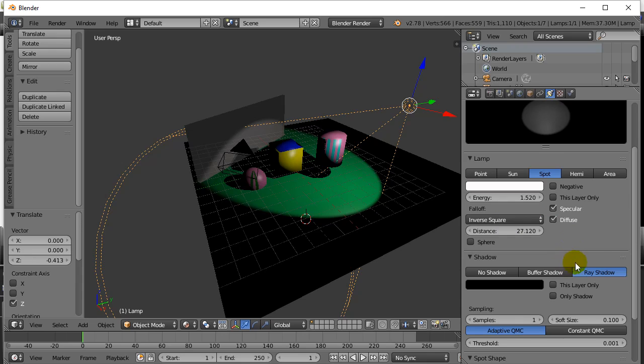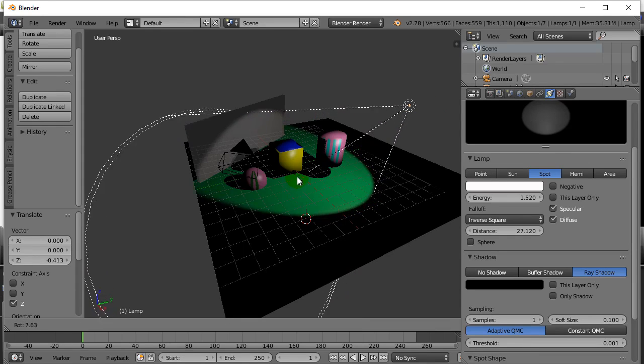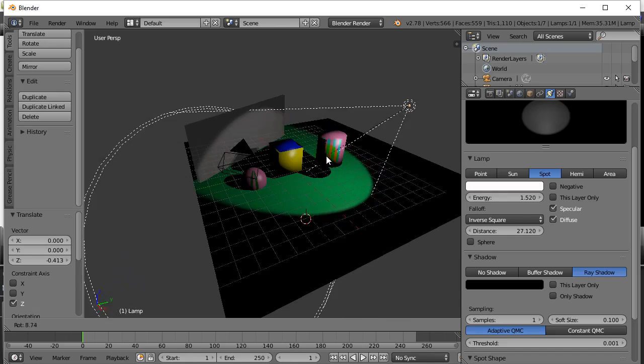So you can explore with all that and how it works. The one thing you have to know with the spotlight is it's aimed in a certain direction. So what you can do is you can hit the R key for rotate, and then you can move the mouse around.